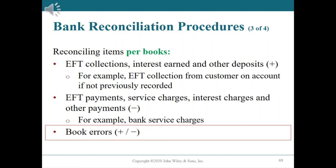Book errors: note any errors made by the company discovered in previous steps. For example, the company wrote check number 439 to a supplier for $3,260 on April 7, but the accounting clerk recorded the check amount as $3,620 instead. The error of $360 is added to the balance per books because the company reduced the cash account balance by $360 more than it should have when it recorded the check as $3,620 instead of $3,260.